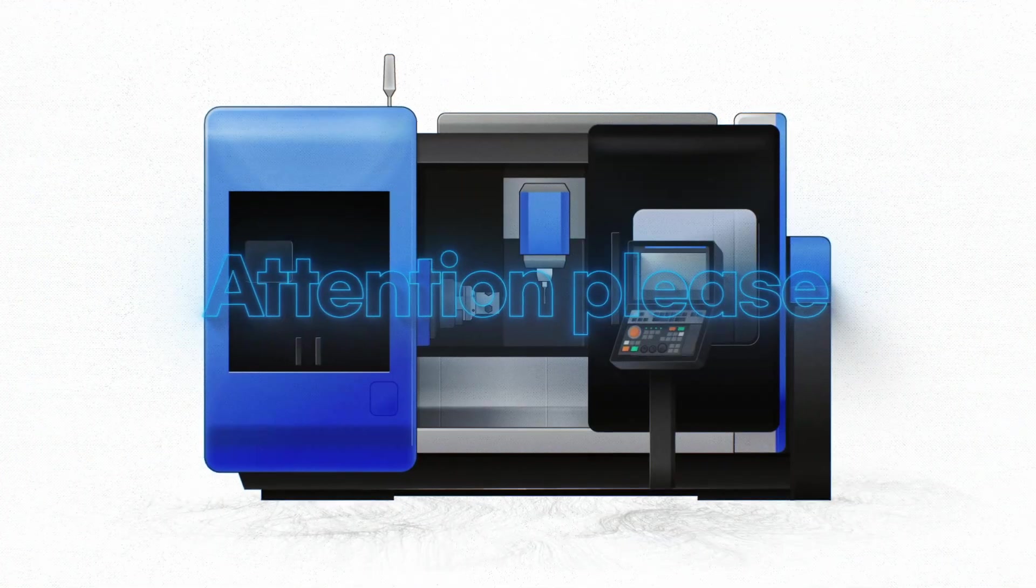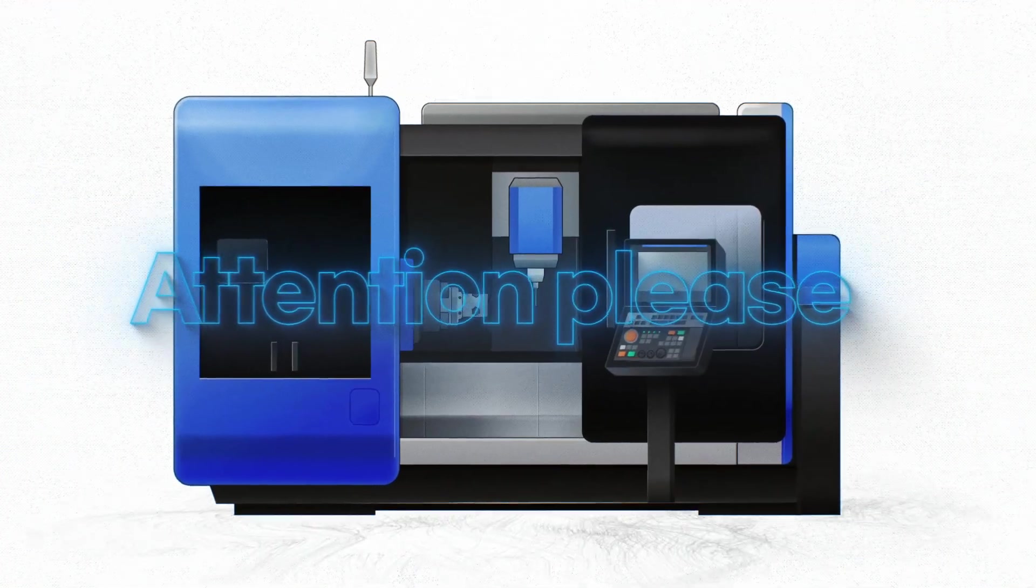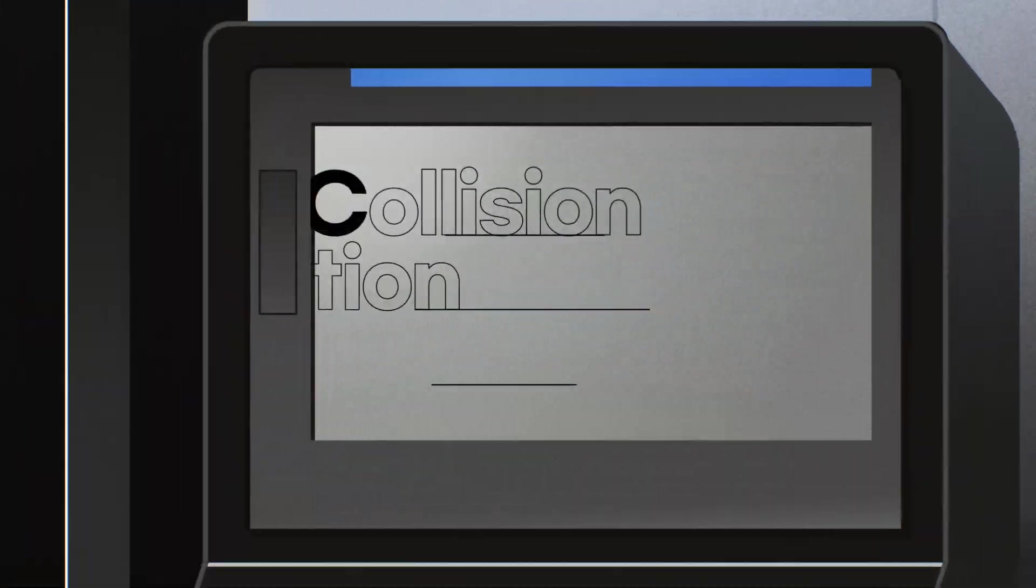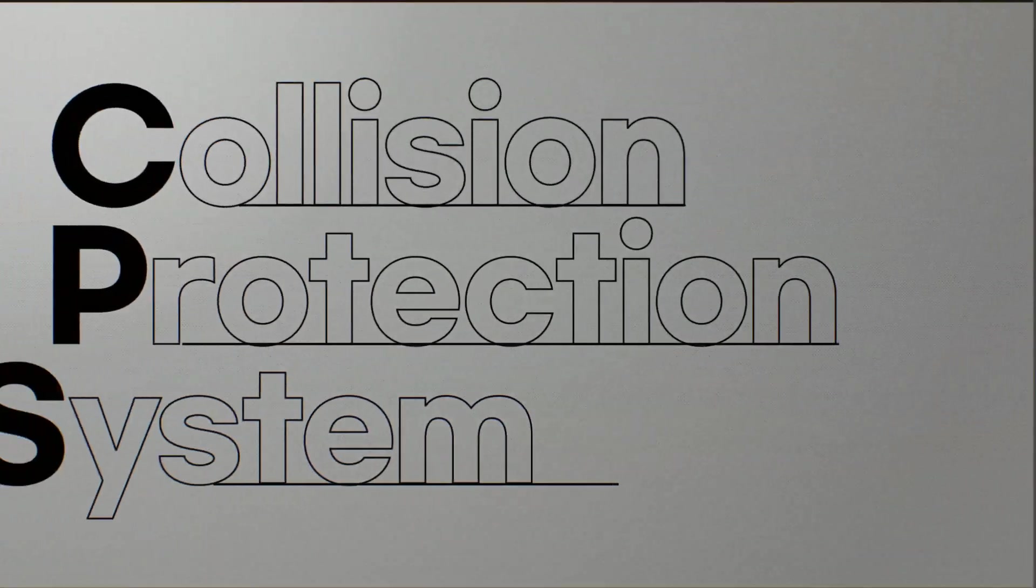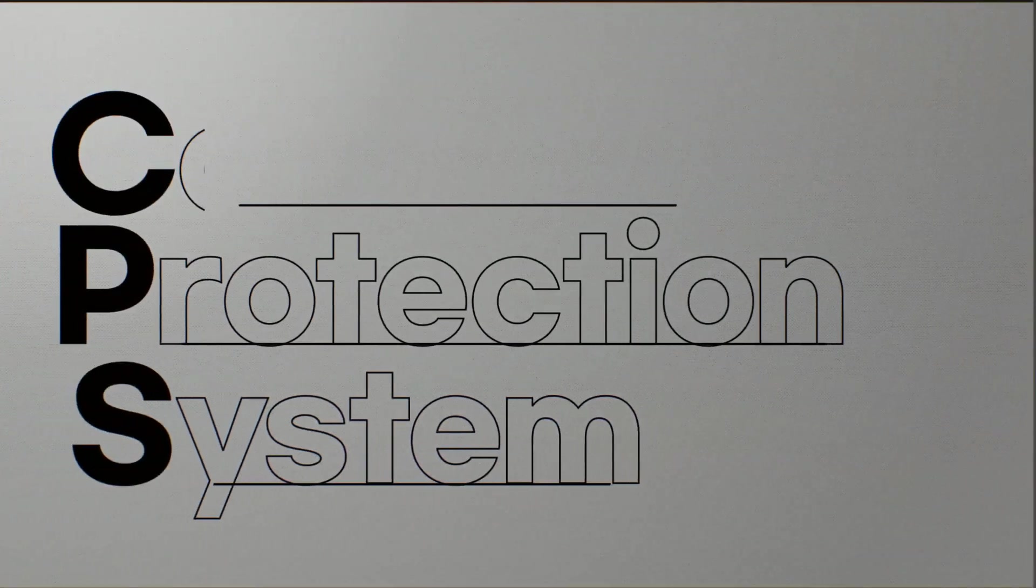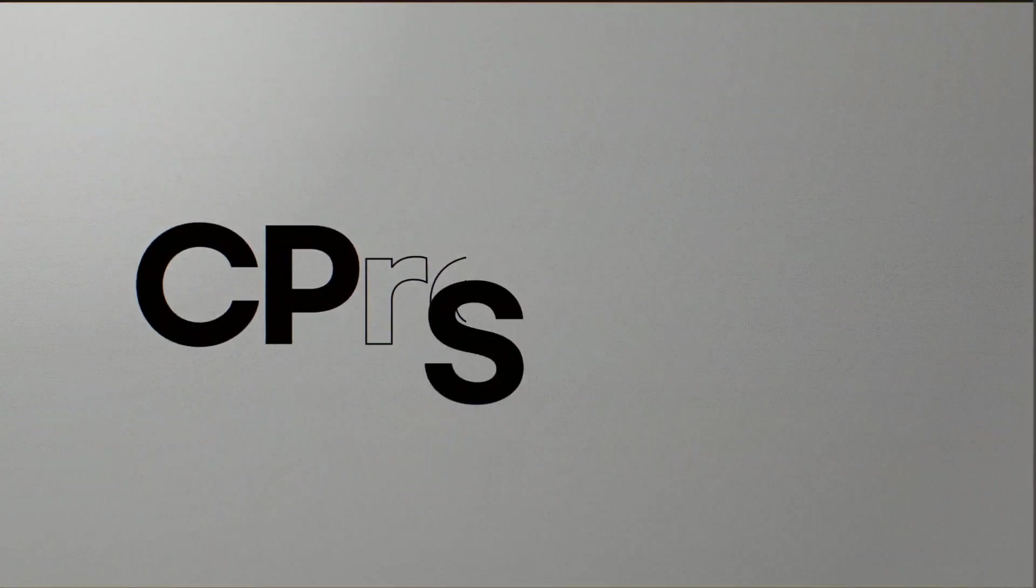Listen carefully. CPS, Collision Protection System, is a real-time collision prevention software developed by DN Solutions.